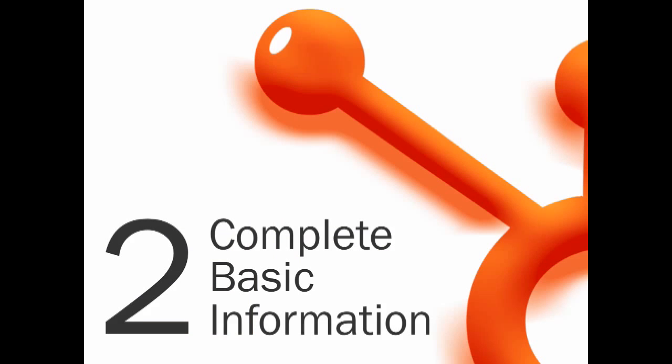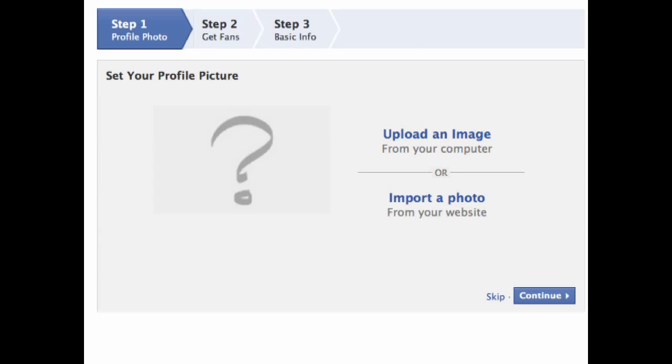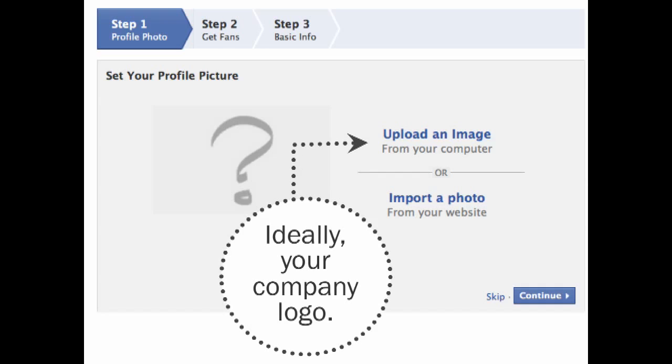Step two, complete basic information. The first step in filling your page is simply having an image. Upload a photo that will stand as the main visual representation for your business page. Ideally, this should be your company logo.